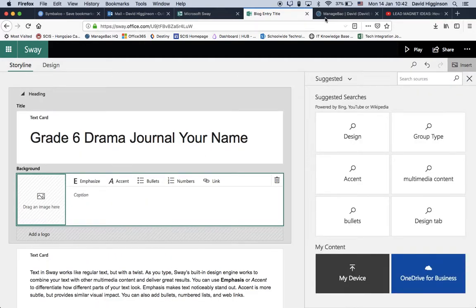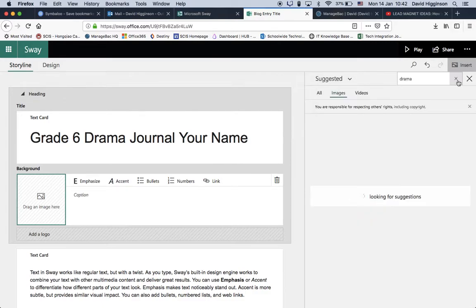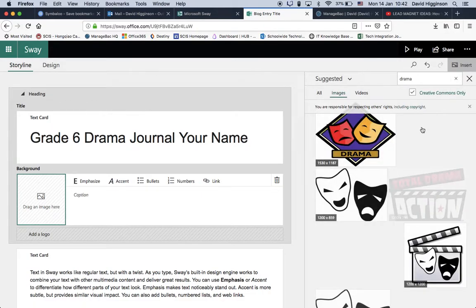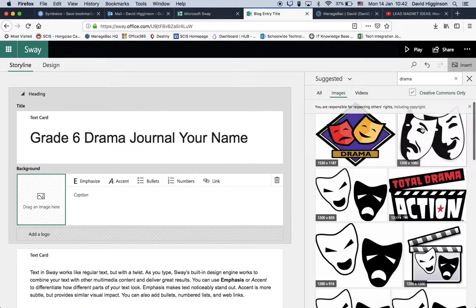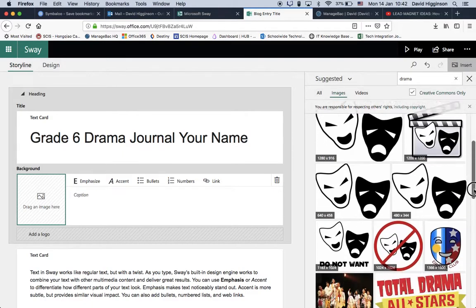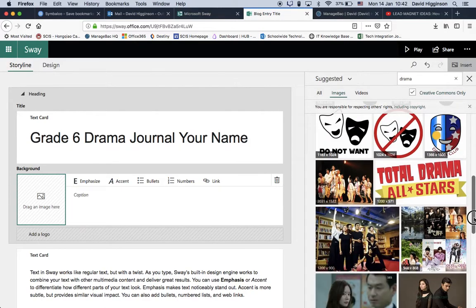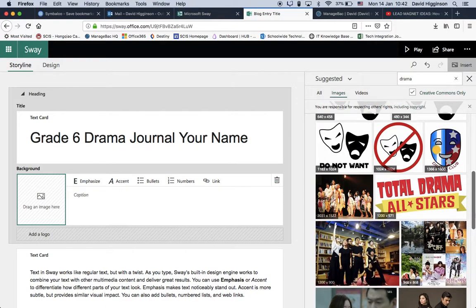Cool thing about Sway is you've got the suggested search over here. So we can actually search within here. Something like Explore in the G Suite programs. So I'm going to search for Drama. Click the search one. Now, of course, you can search outside here, and then just save the image and upload it, which we'll look at in a second. But just first of all, let's have a look to see what we've got. So for Drama. Now, a couple of things I want to point out is this is Creative Commons.